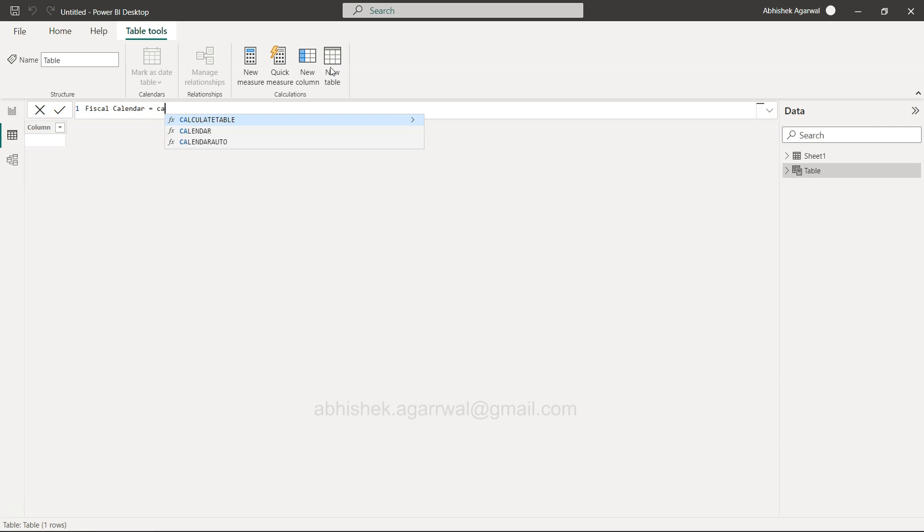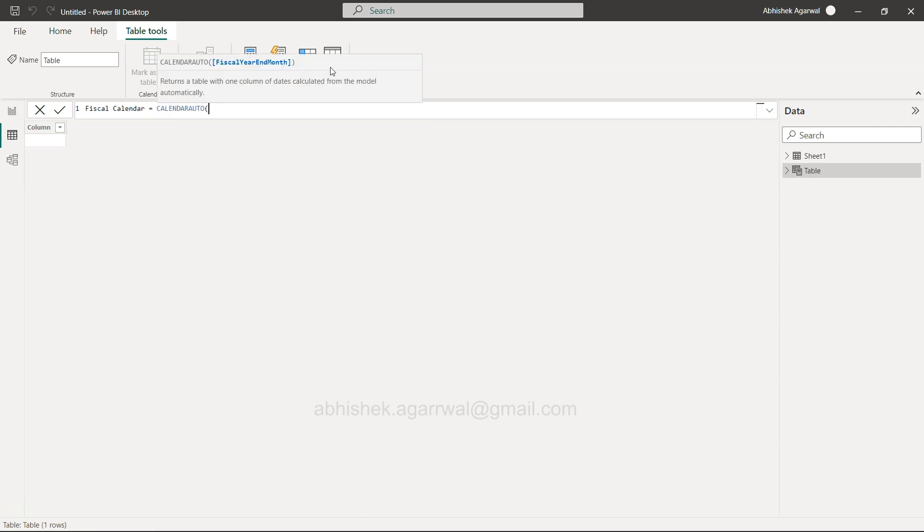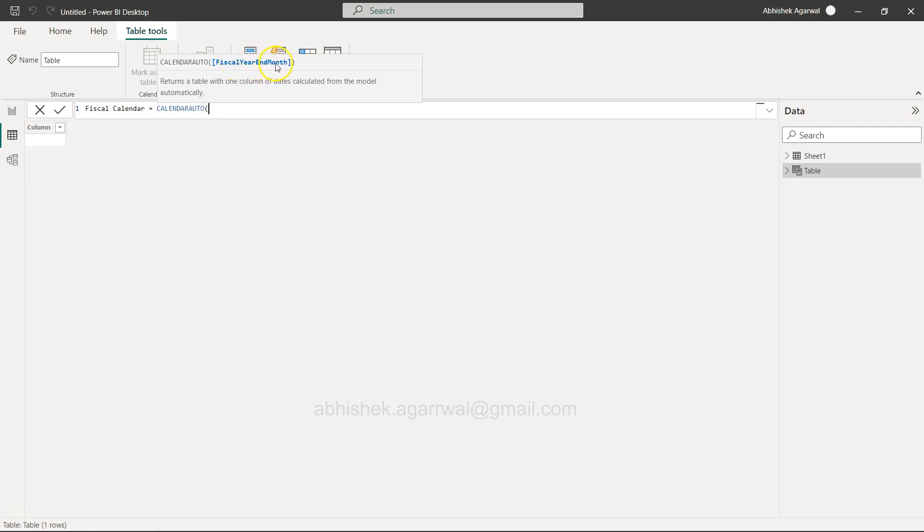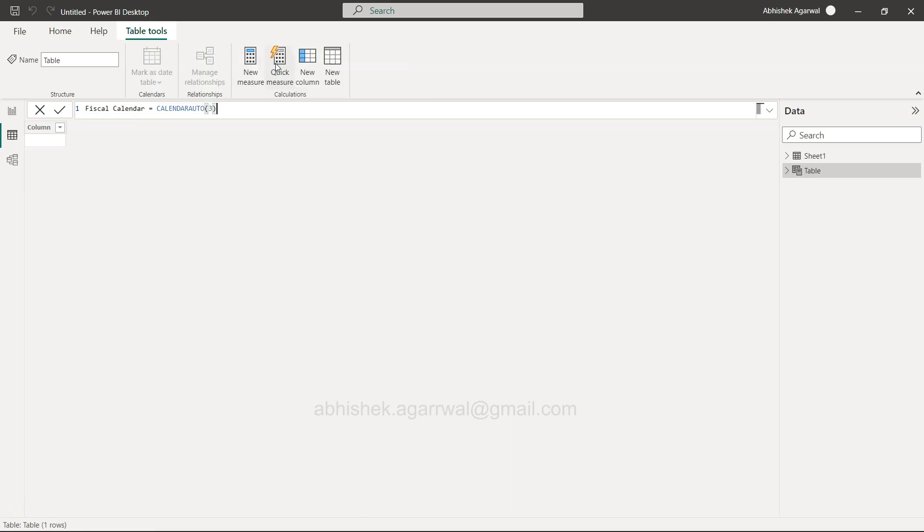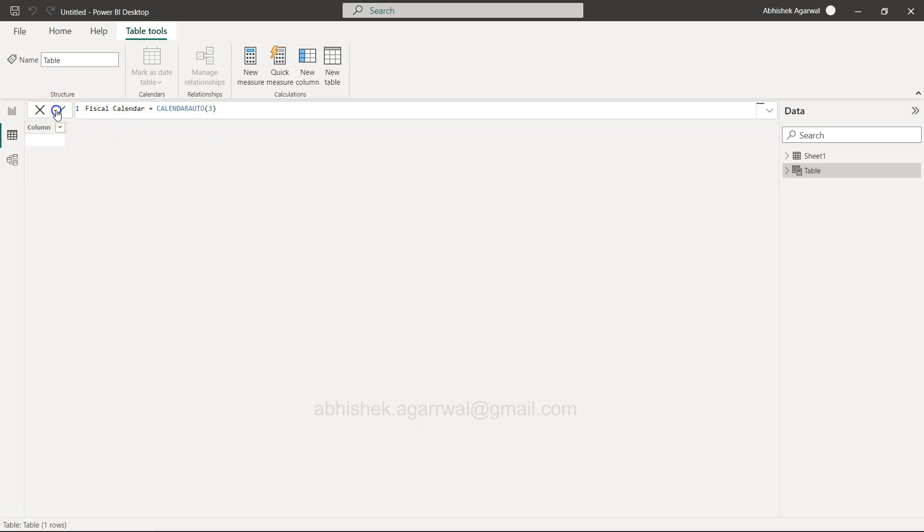Let's call it fiscal calendar. With the help of fiscal calendar, we'll use calendar auto. This is the name of the table, and here we just need to provide which month your fiscal year ends. For example, here in India for government, the fiscal year ends in March.